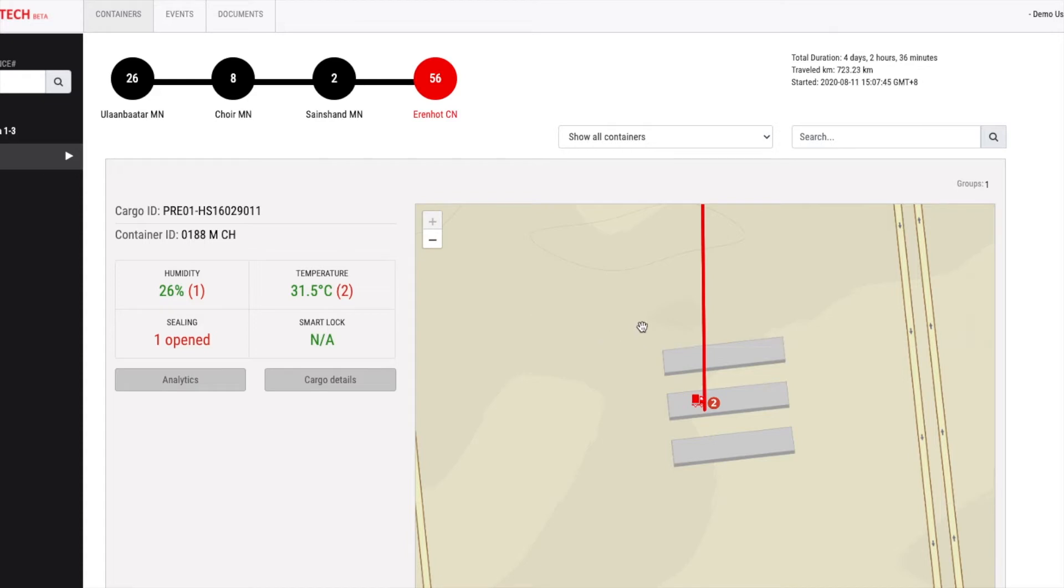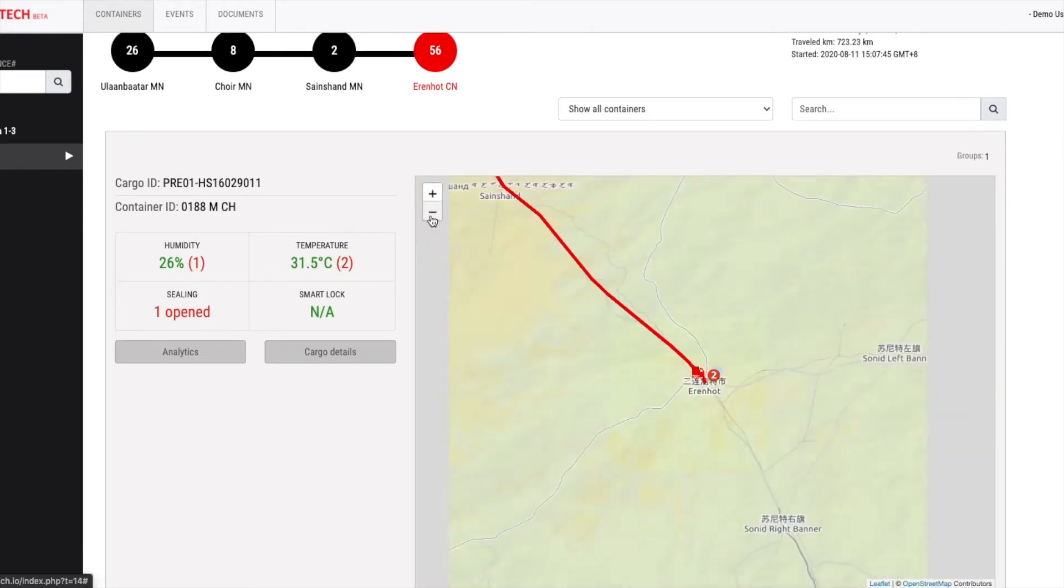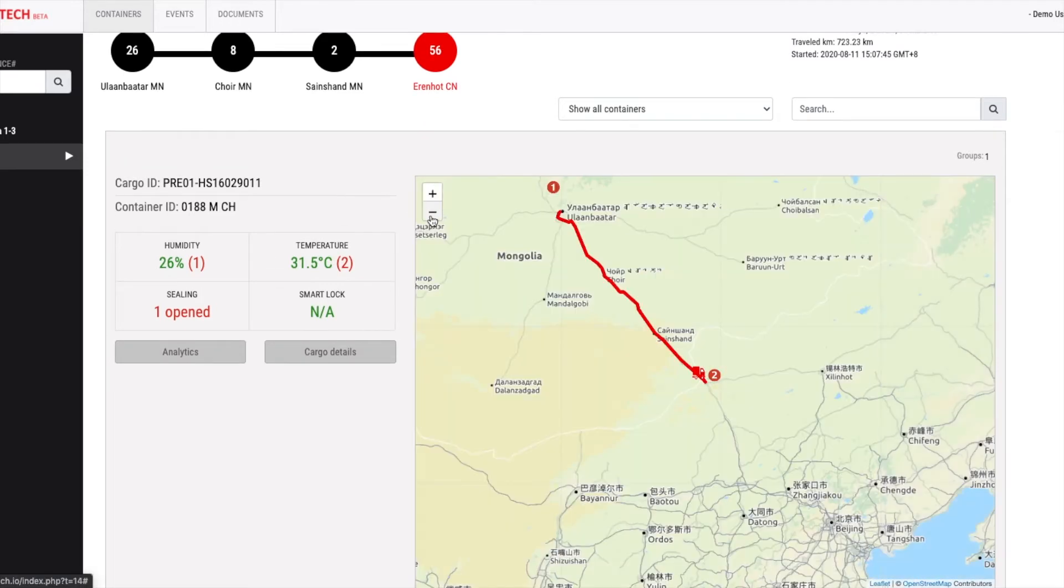As for this section, it's an actual location of the truck on a map. If you zoom out, you'll see a trace of the truck. In our case, it started from the capital city of Mongolia and finished at the border city of China.